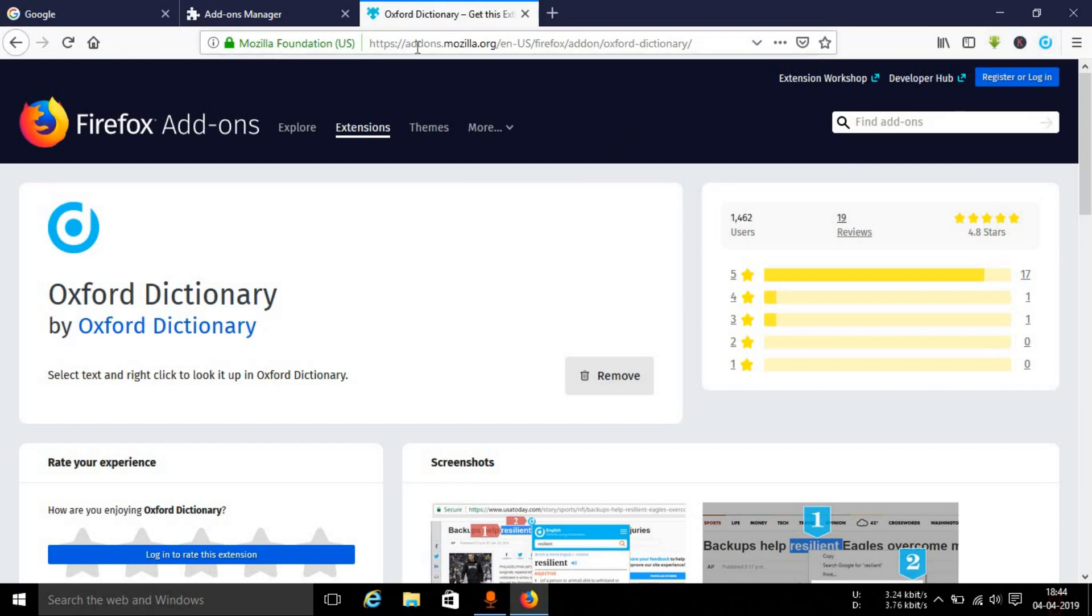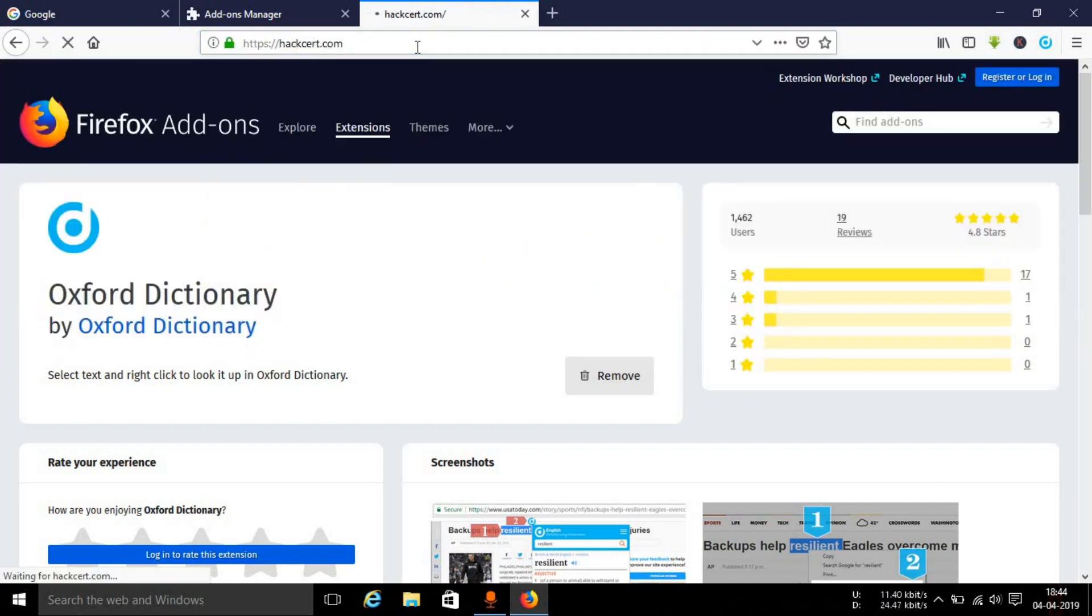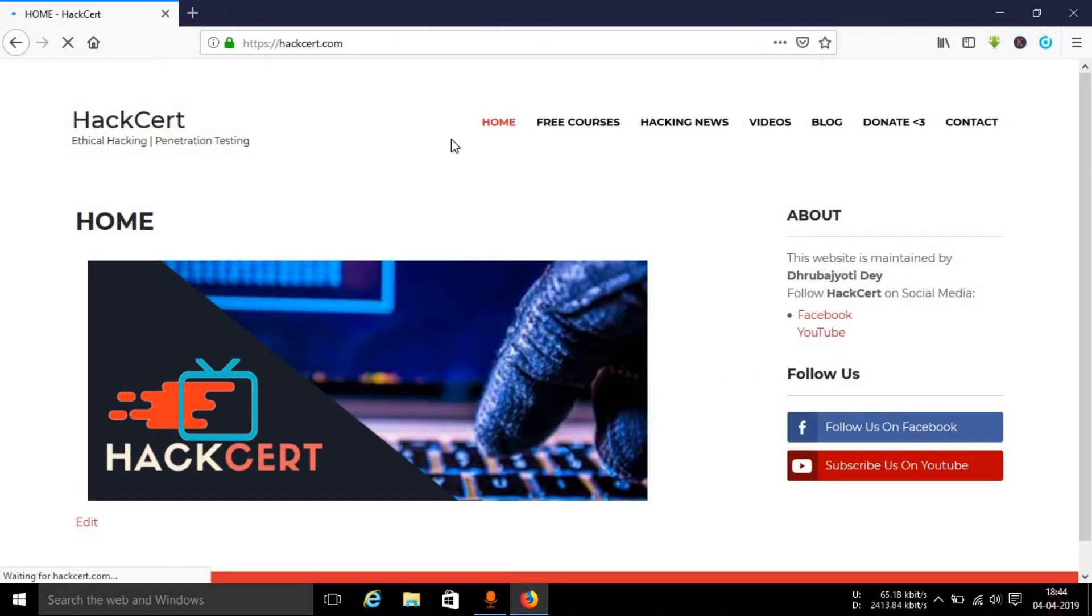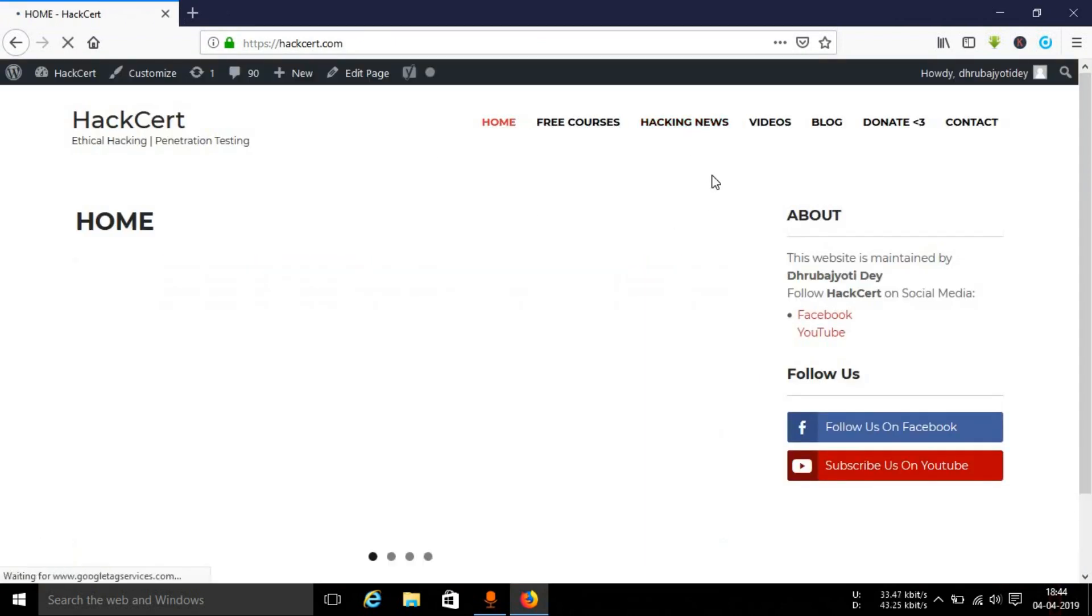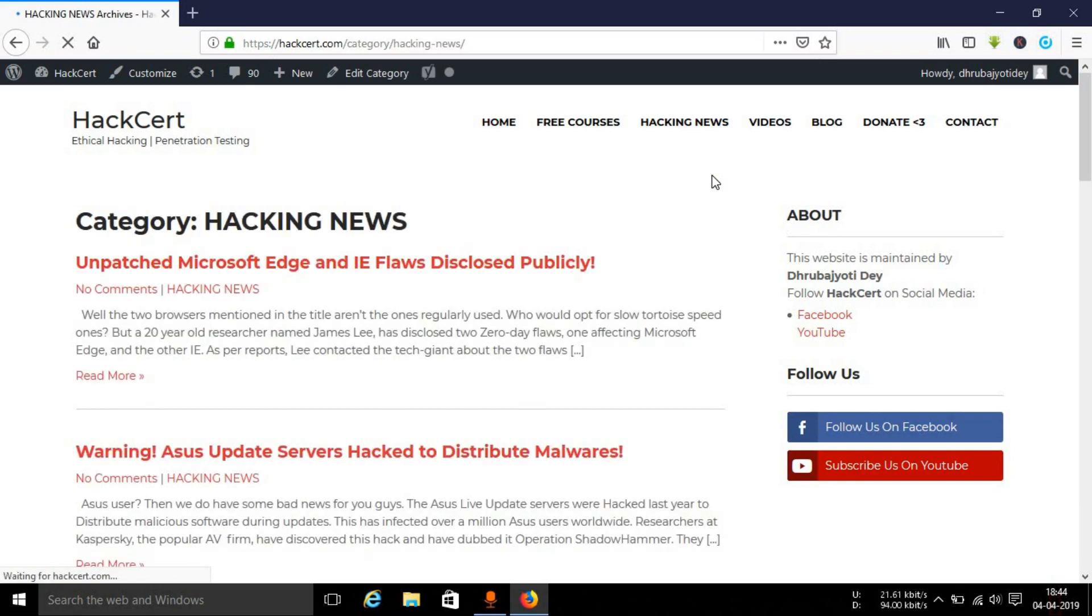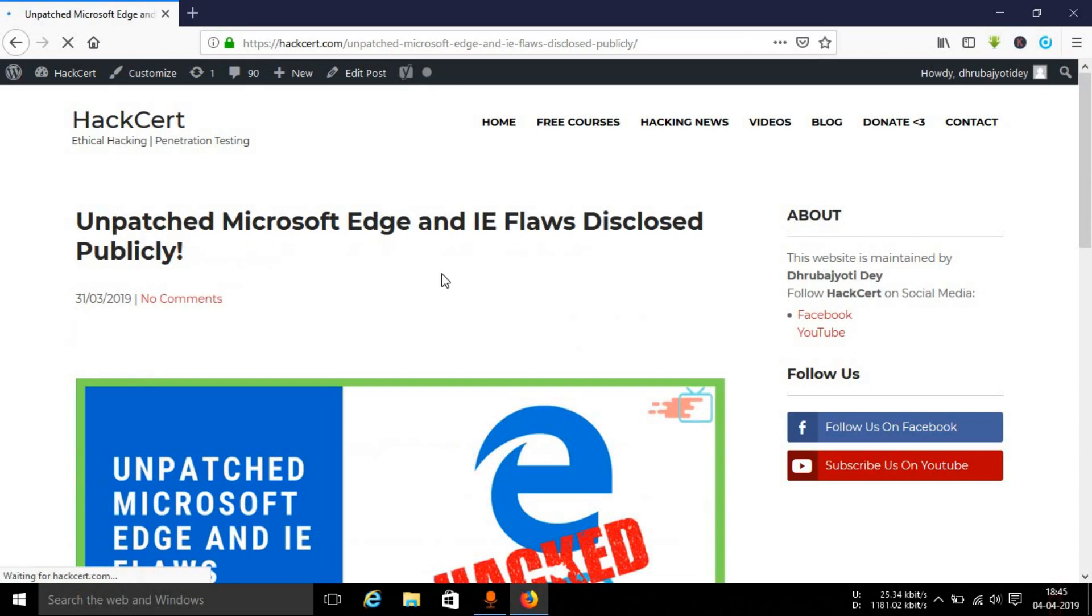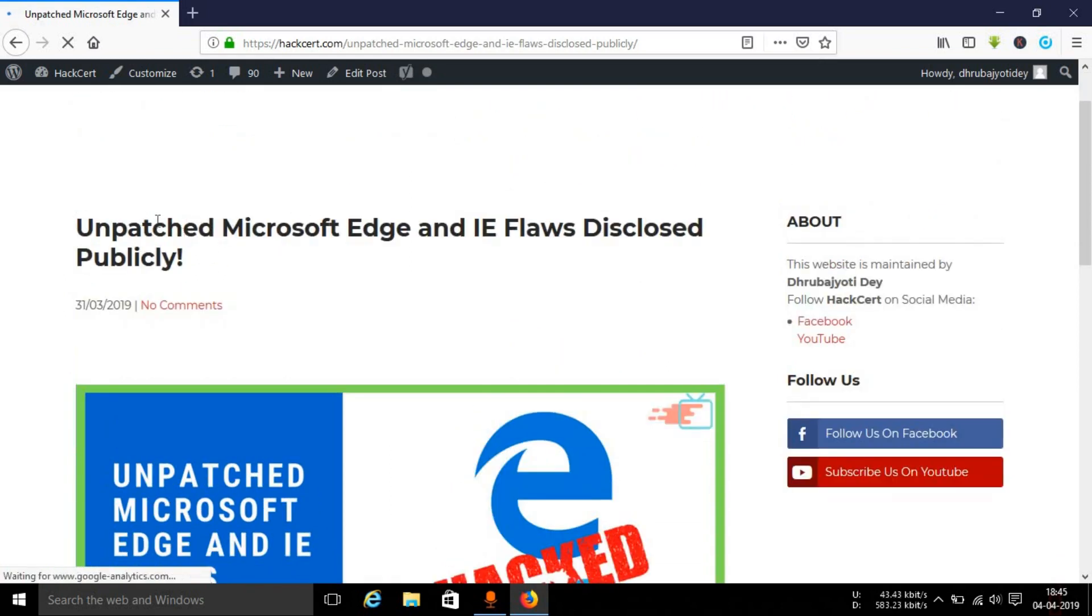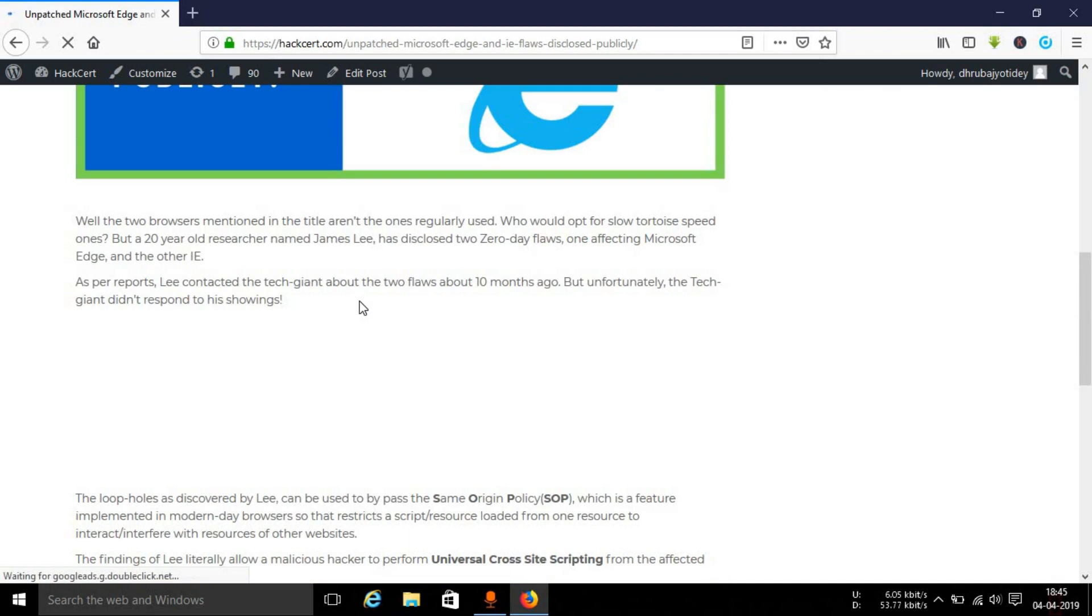Now if you browse to any particular article on the internet, let's say I'm going over to my website and I'll open up this hacking news section. Let's say I will open up this particular article.